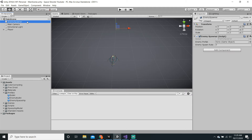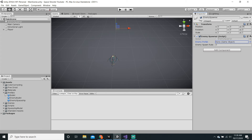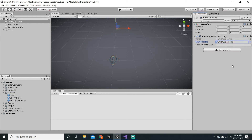Now we can select the enemy spawner. We are at about 10 minutes — not bad, we are almost done. For the enemy prefab, we can go into our prefabs folder by clicking on the arrow next to it and just dragging the enemy spaceship into that. Spawn rate you can just set to whatever you want — for me I'm just going to set it to 3. Save the scene or the whole project by hitting Ctrl S or Cmd S if you are on Mac.